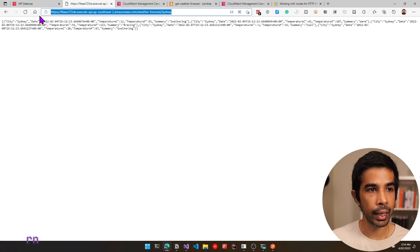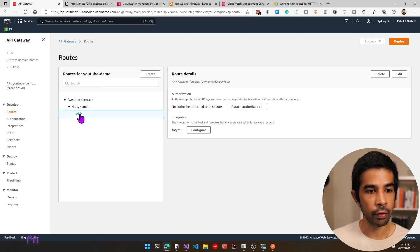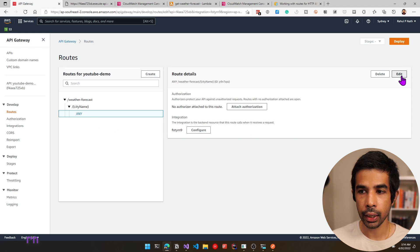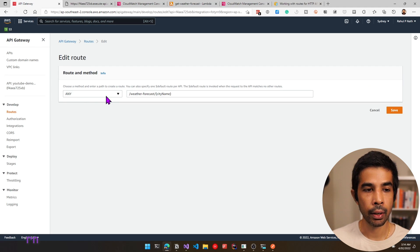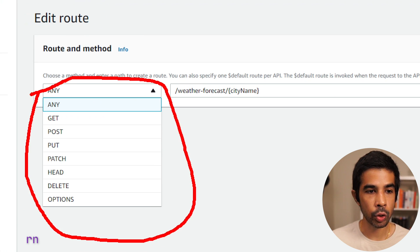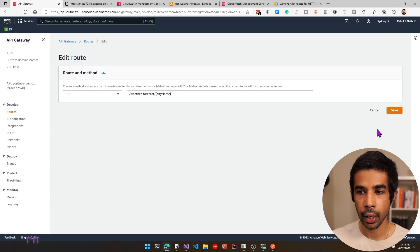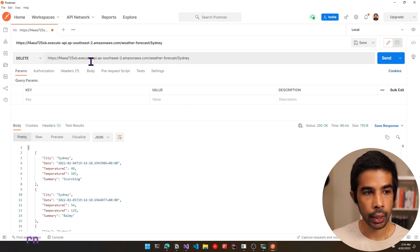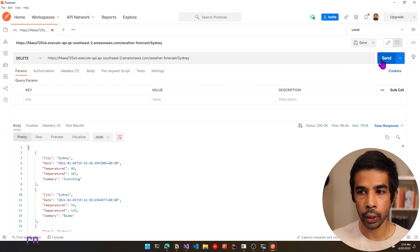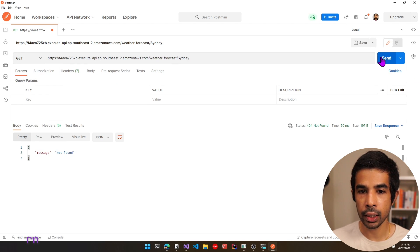Under routes, if we select ANY, we can edit it and make it specific to a GET method. The dropdown lets us choose the different HTTP verbs associated with the route — since it's ANY, it maps to any verb that comes in. Let's select GET and click save. Coming back to Postman, making a DELETE request to the same endpoint now returns 'not found' because that endpoint no longer exists. Switching back to GET, it works as expected.